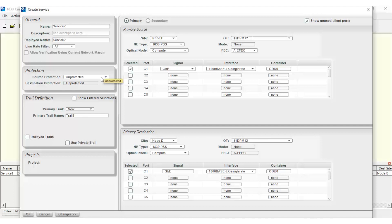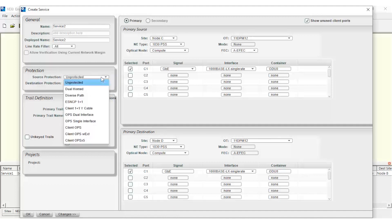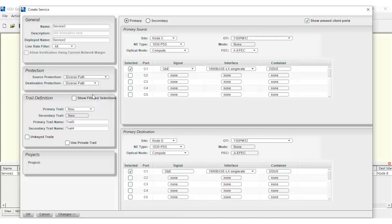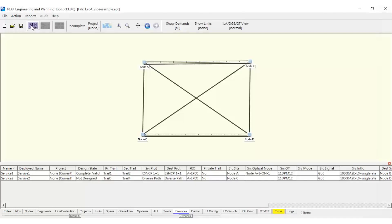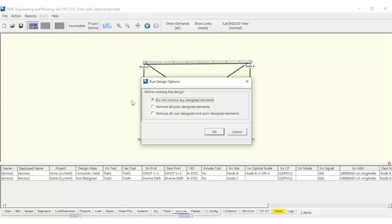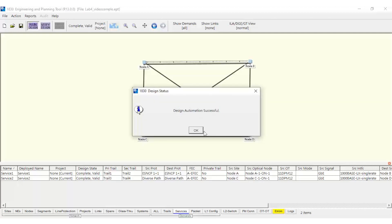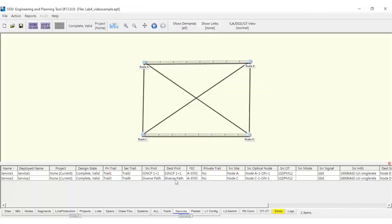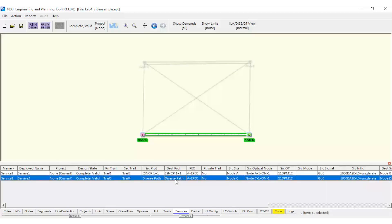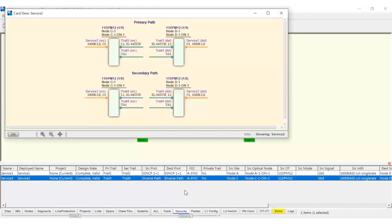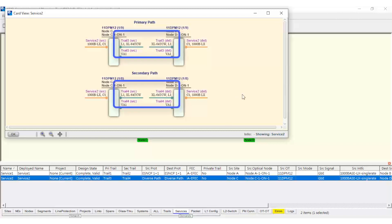This time, we set the protection as Diverse Path in the Create Service window. Finally, we can compute the design again. We can verify the new service as before. This time, the service uses two different boards, so it's further protected against Optical Transponder failures, as previously mentioned.